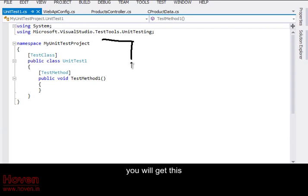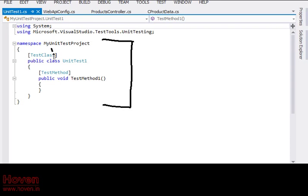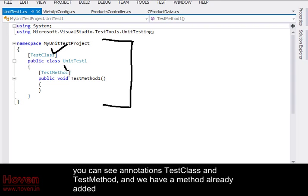You will get this. You can see annotations TestClass and TestMethod, and we have a method already added.